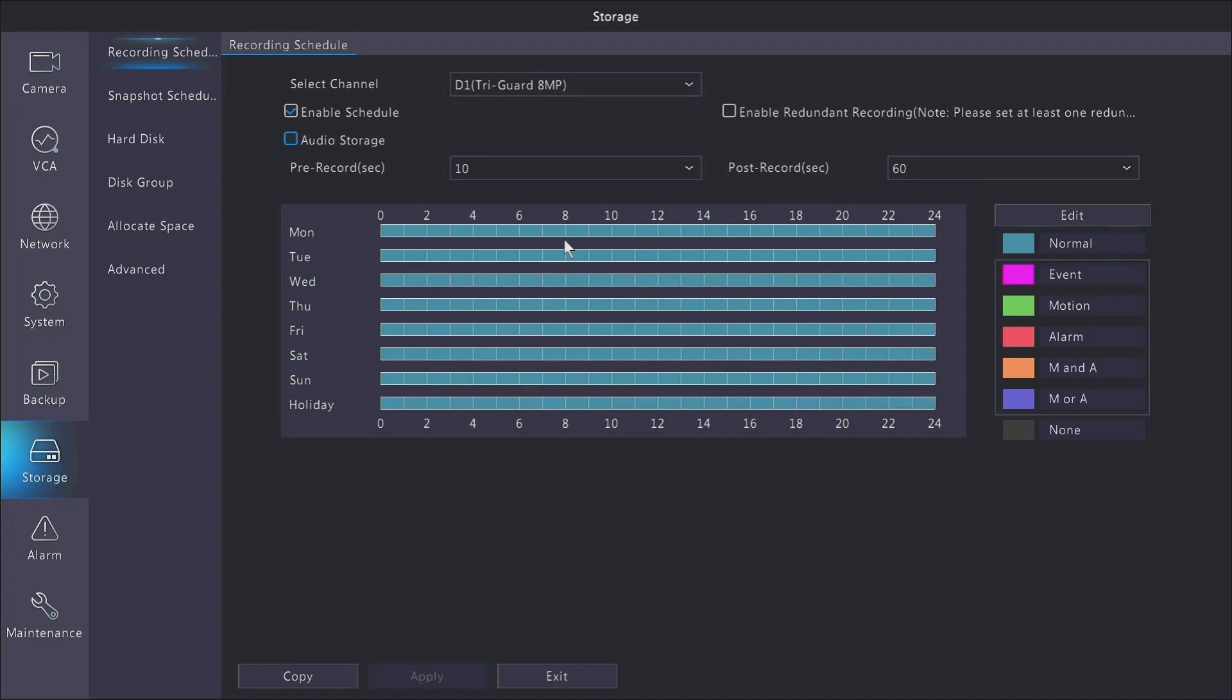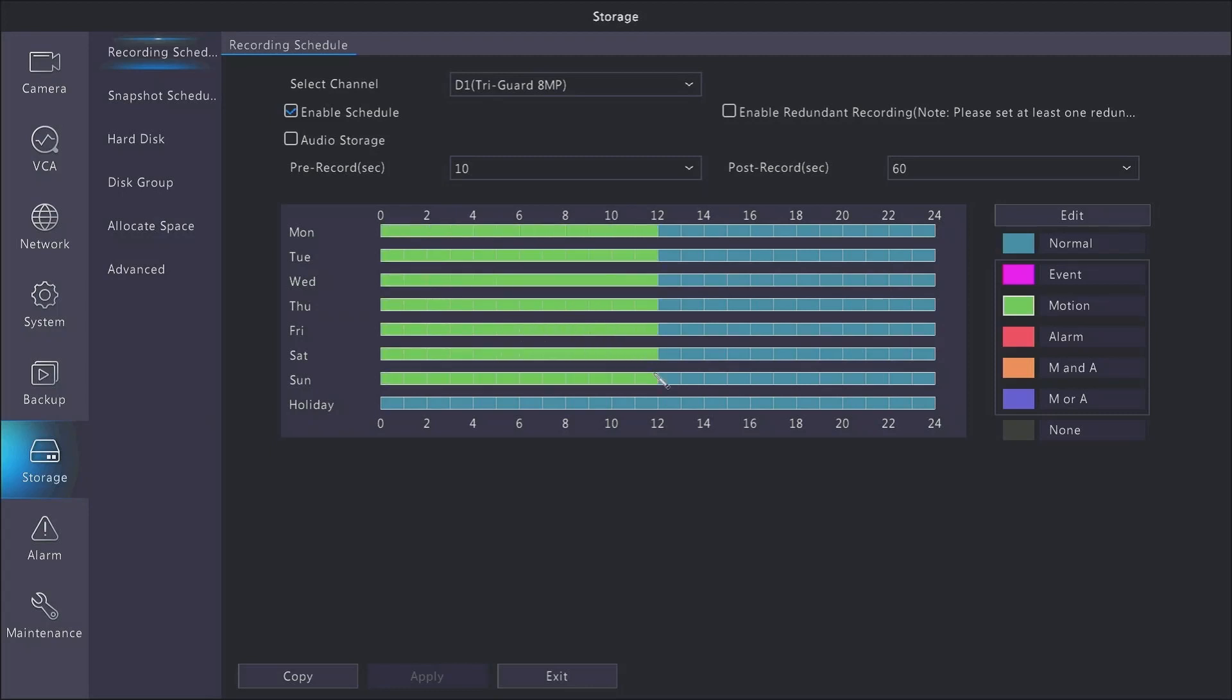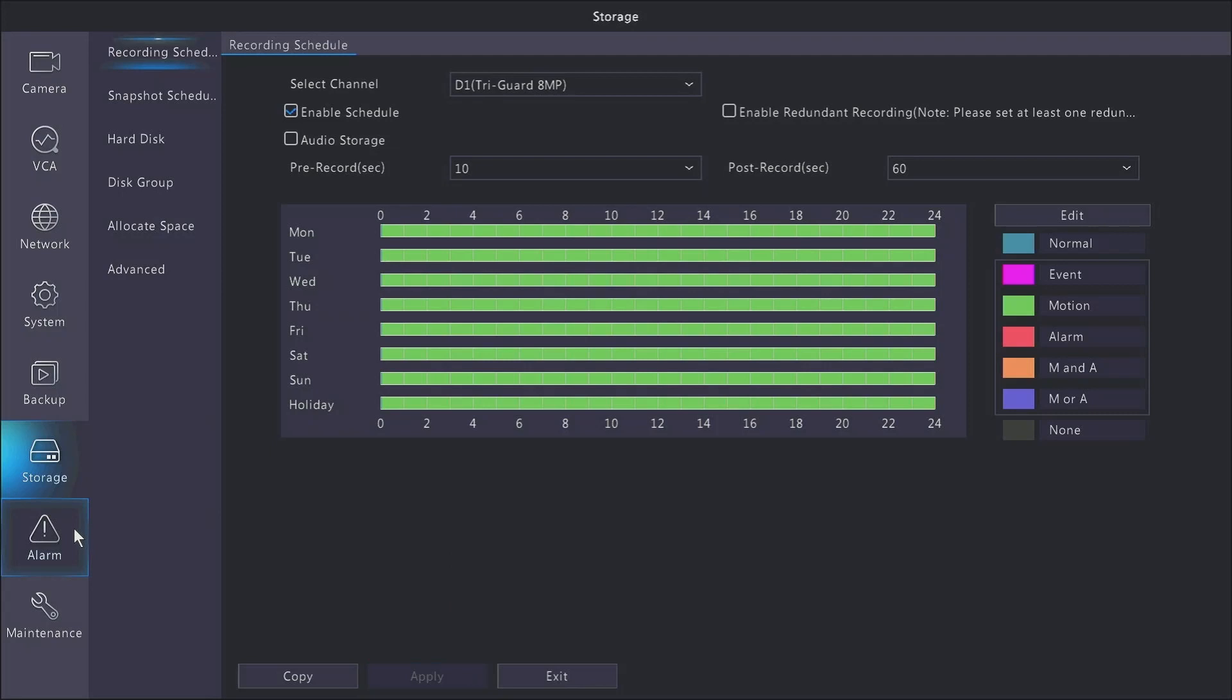In the storage menu, it's set up as normal. Normal means it is going to be recording 24/7. A lot of people like to try to extend that amount of time, so you can select motion and then using the pen tool drag across the schedule to make as much or as little of the schedule record on motion. Here I've just applied it to all days of the week. After you hit apply...